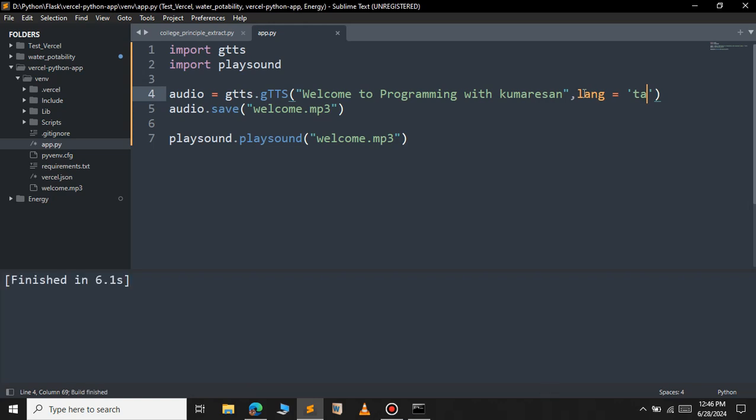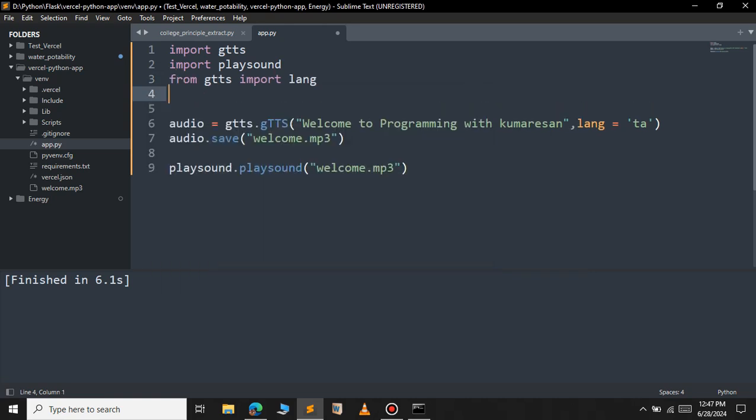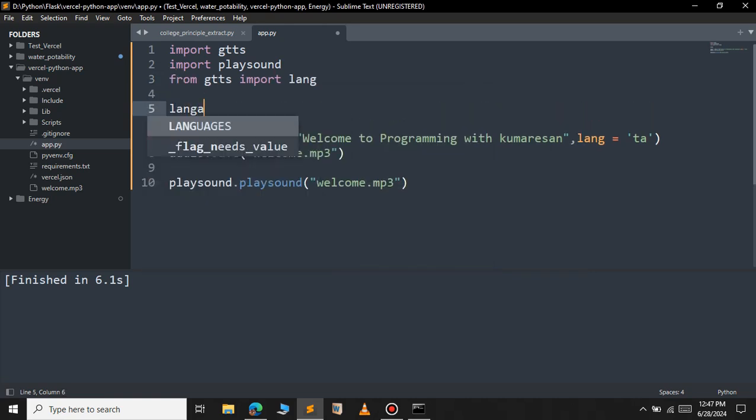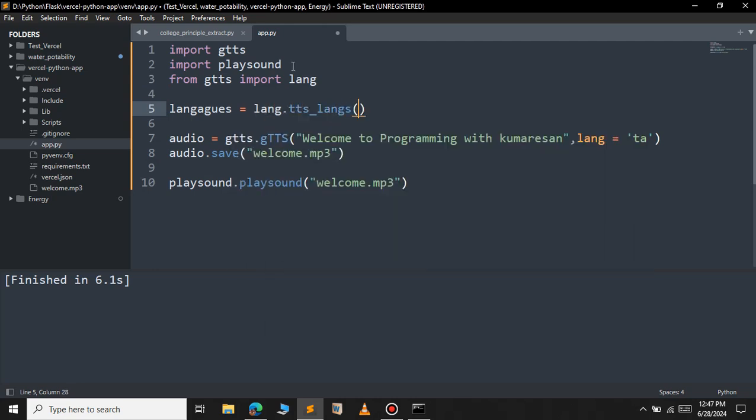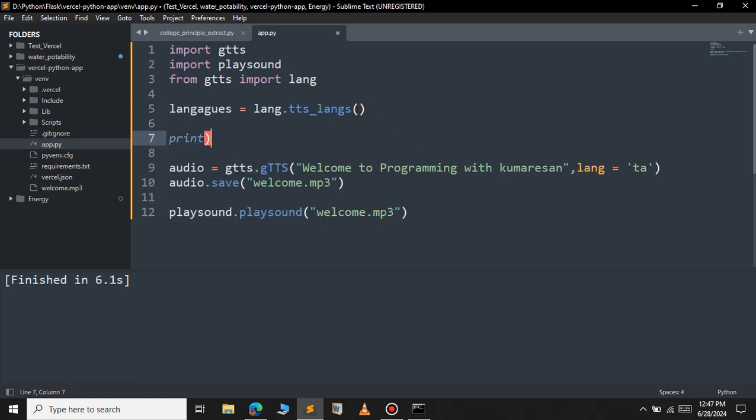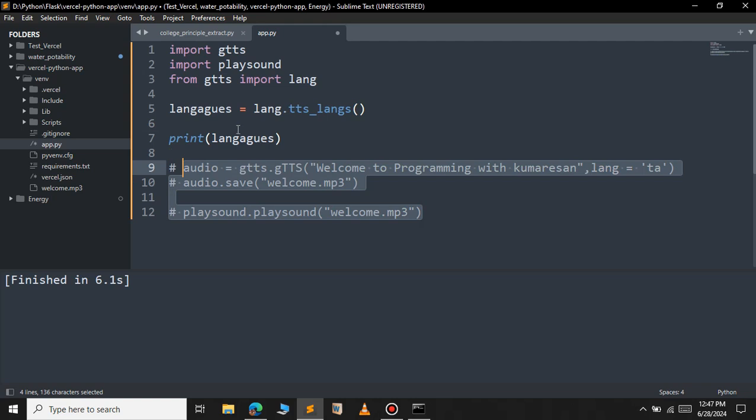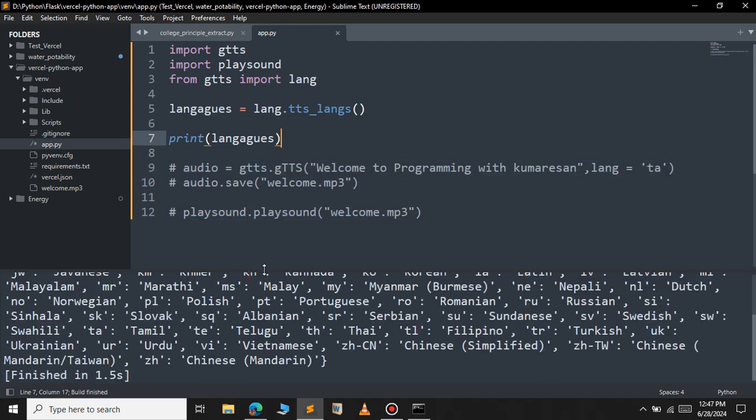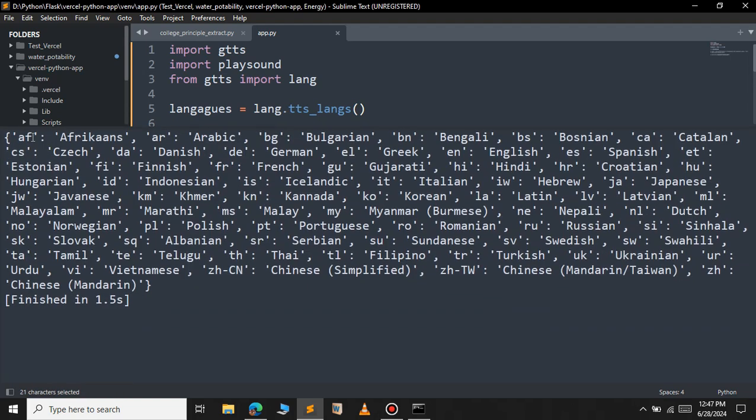If you want to see all the available languages you will have to import the lang module. So from gtts import lang. This will return all the available languages. So let's print our languages. As you can see these are the available accents that you can use. We have the AF for Afrikaans and we have the TA for Tamil and we have all the other languages.